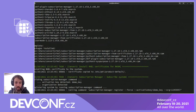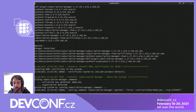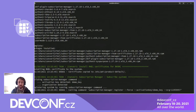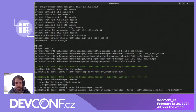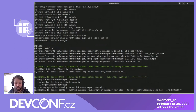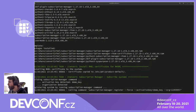Now it starts subscribing the system using the options we provided — the activation key and the organization ID. This usually takes a couple of seconds as it contacts the Red Hat subscription servers.